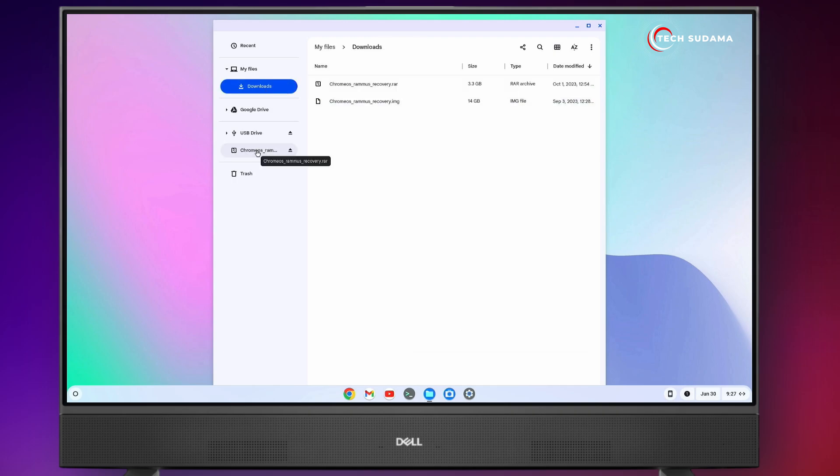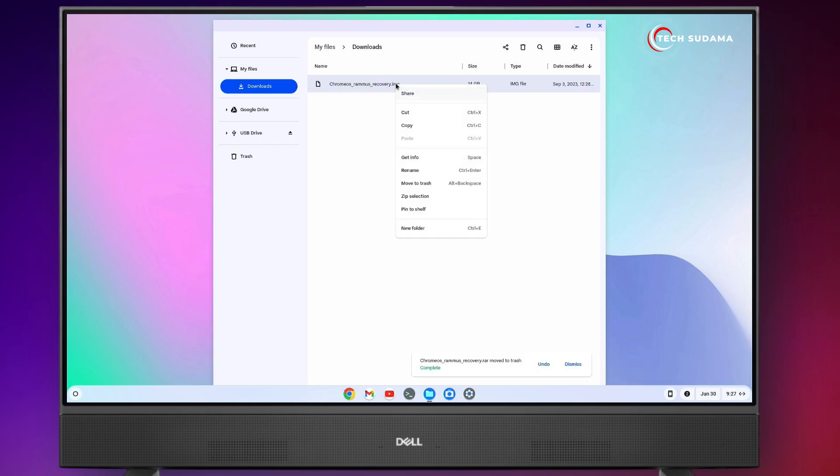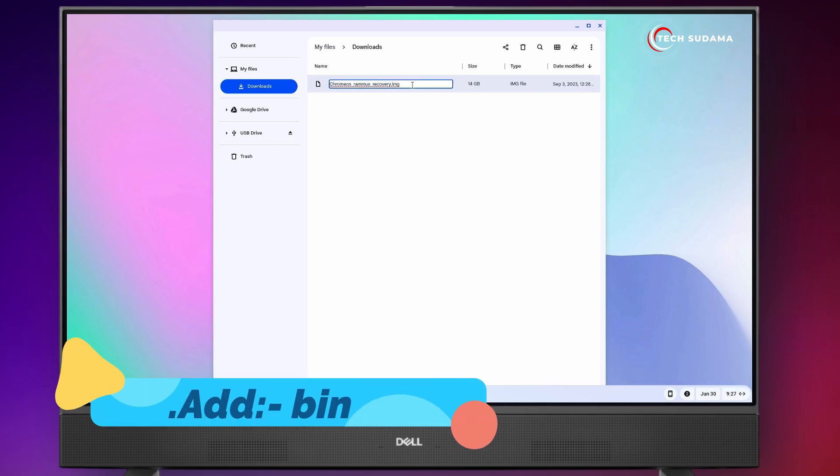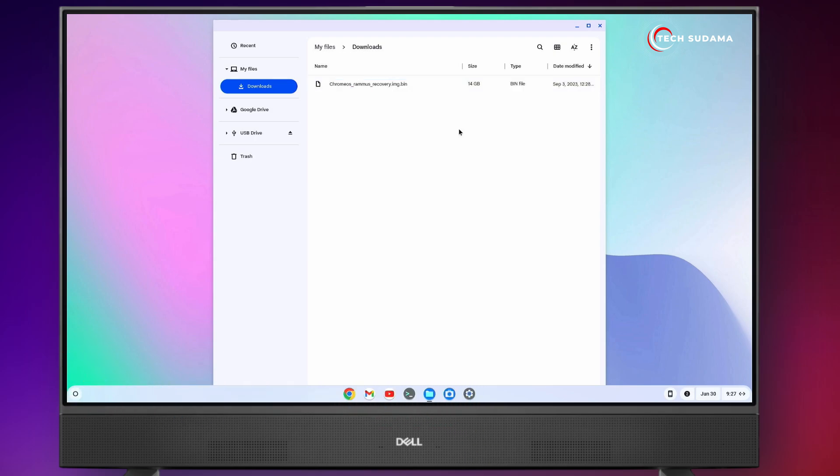Go to Download folder and just right-click on this image. Click on Close. Now you can delete the archive file. Now right-click on the IMG file. Click on Rename. Put the cursor after IMG and add .bin. Click outside. It's renamed as .bin. Now close it.